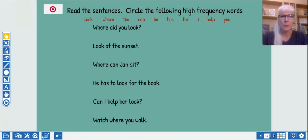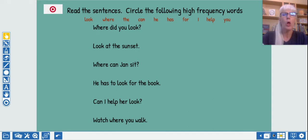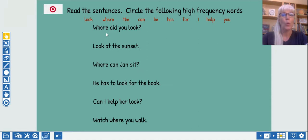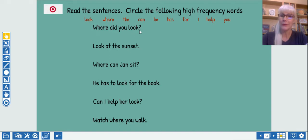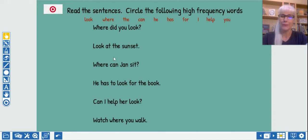All right. We have quite a few sentences to read here. Let's see how well we can do. All of these words are sight words or words you can sound out. Almost all of them. I think you're going to do really well. Try to keep up with me. Here we go. If I go too fast, you can always pause the video and read at your own speed. Where did you look? Now with fluency. Where did you look? Look at the sunset. Now with fluency.